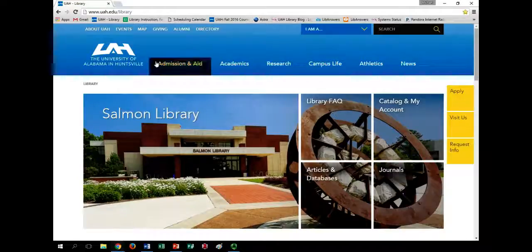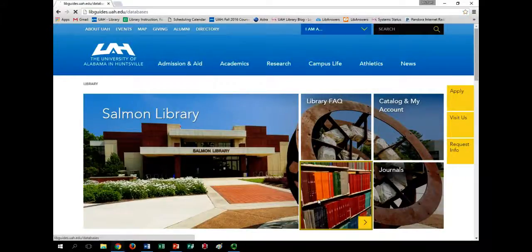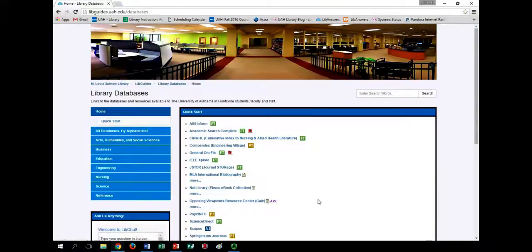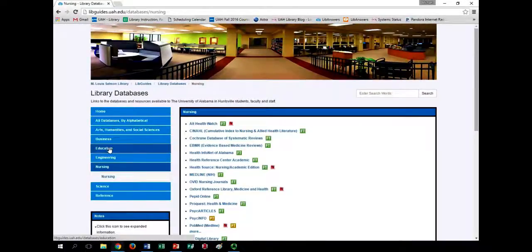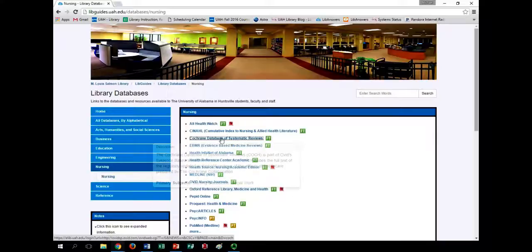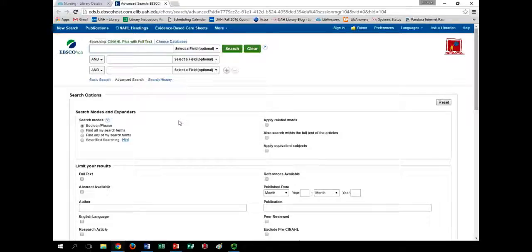Starting at the UAH Salmon Library homepage at uah.edu/library, click the Articles and Databases tile, then select Nursing on the left sidebar. Here you'll find CINAHL listed with other nursing databases. CINAHL is one of the best tools we have at our disposal to interface with our nursing subject-focused journals, in large part due to the many search filters built in.